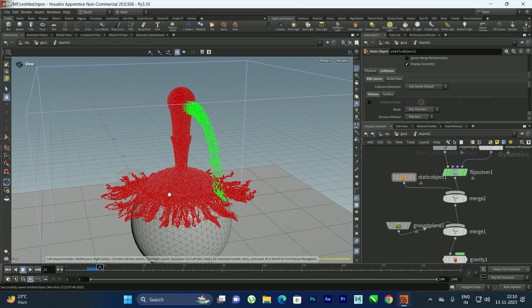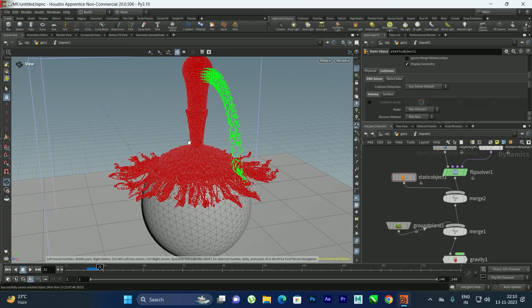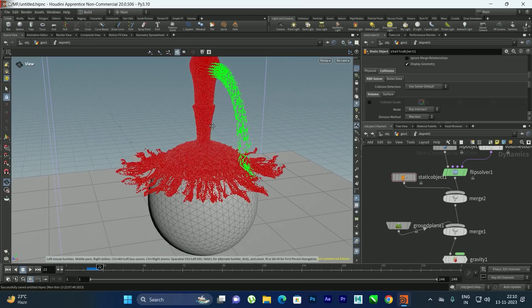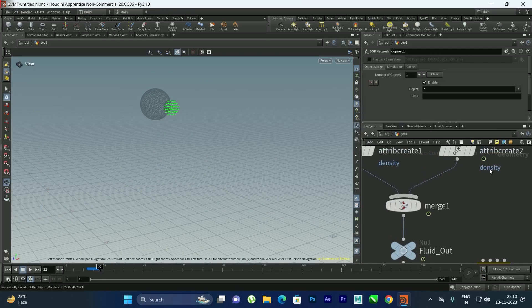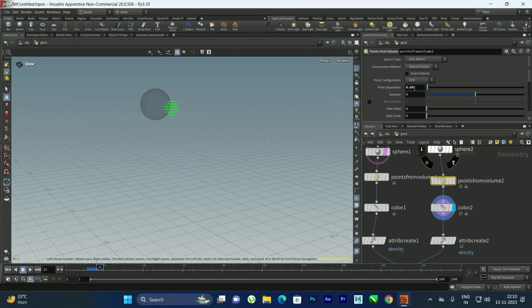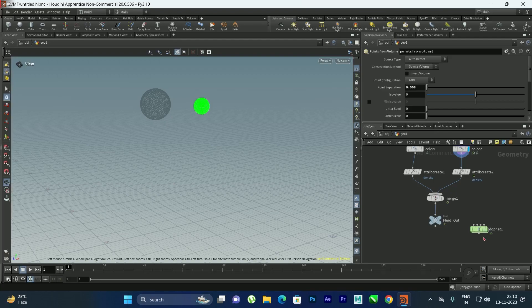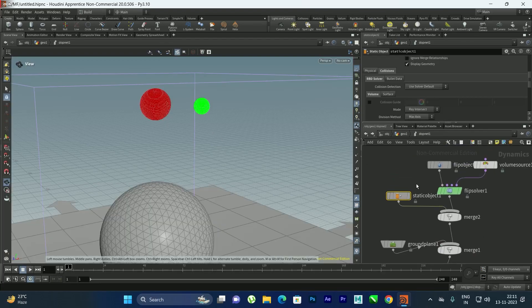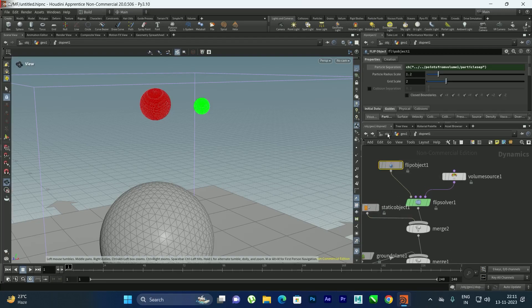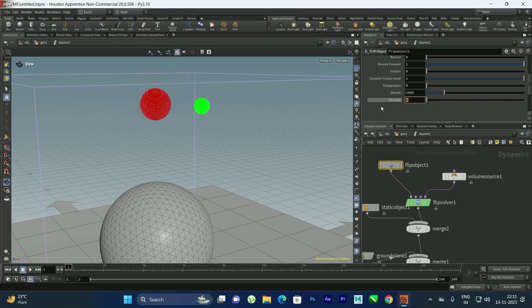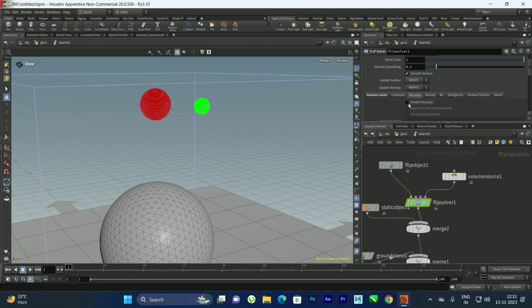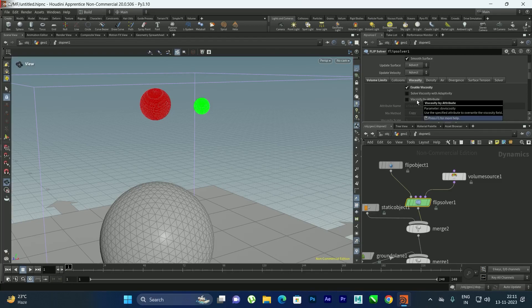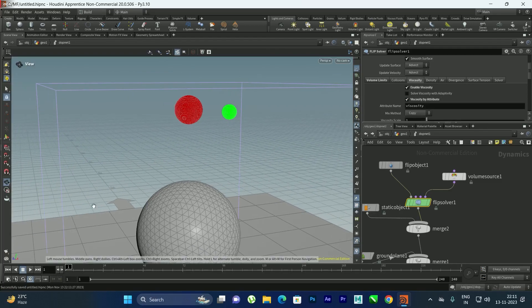The simulation plays but doesn't look like paint yet. We need to increase the viscosity and ensure both spheres have a point separation of 0.08. In the DOP network, I'll select the Flip Object, go to the Physical tab, and set Viscosity to 10. In the Flip Solver under the Viscosity tab, I'll enable Viscosity and also enable Viscosity by Attribute.